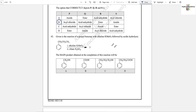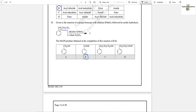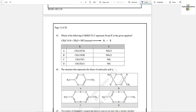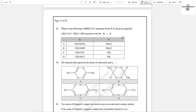Question number 42: Given is the reaction of n-propylbenzene with alkaline KMnO₄ followed by acidic hydrolysis. The main product obtained is option B, because KMnO₄ is used for oxidation, and on oxidation, an alkyl group attached to an aromatic ring converts into a carboxyl group.